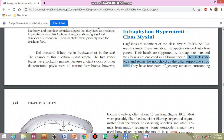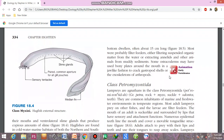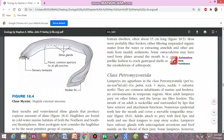When embryonic stages are finished, the notochord is replaced by the vertebral column in most vertebrates. Hagfishes have four pairs of sensory tentacles surrounding the mouth. This is the external structure of the hagfish — it is eel-like, with a structure of the mouth having four pairs of sensory tentacles.